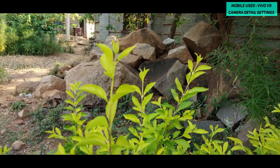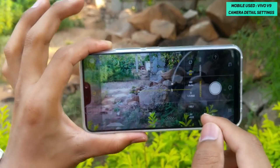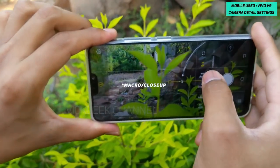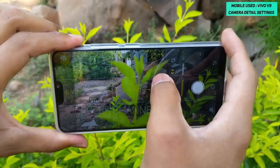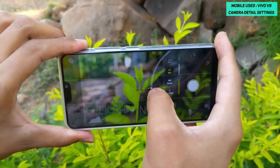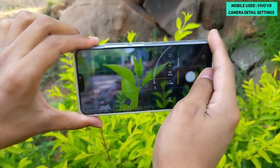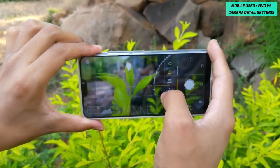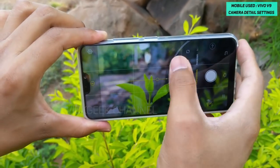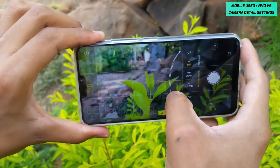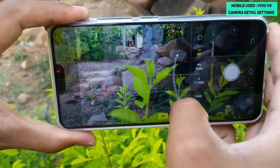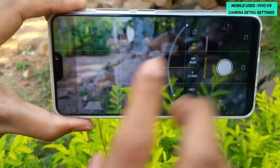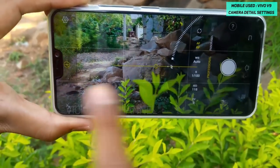The autofocus control in Pro mode is really useful for macros. You can manually set it to the close-focus/flower mode and get very close to a subject — like leaves — while still getting a sharp image. You rotate the slider to wherever you want to focus. To return to defaults, just tap the reset button and everything goes back to default.